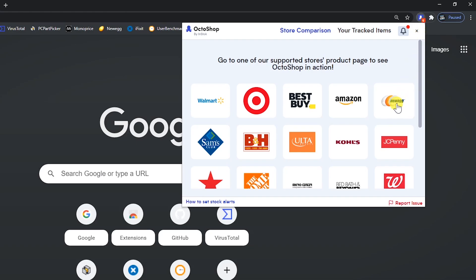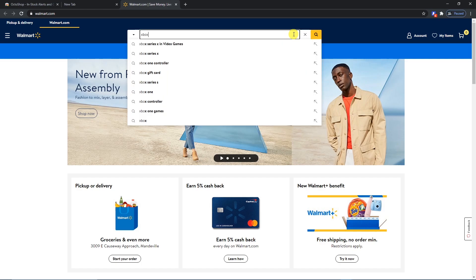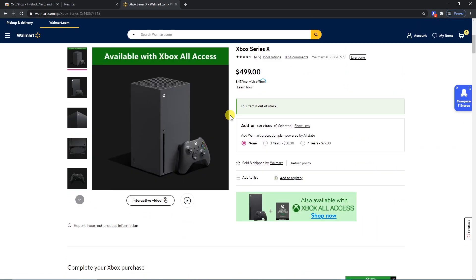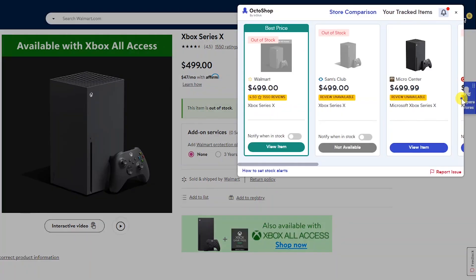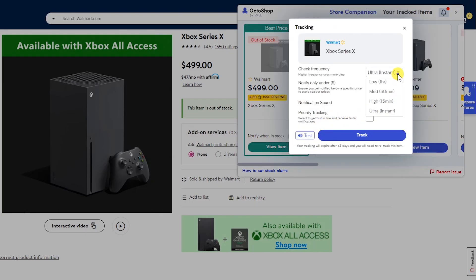First select the store you want to shop at — I'll go with Walmart. Do a search for the product you're looking for; I'll go with the Xbox Series X. Scroll down and there it is. At this retailer, this item is out of stock. To compare pricing for an in-stock item, or to set up a notification for when that item comes back in stock, click the Octoshop button on the right. If a supported retailer had that item in stock for a lower price, you would click view item to be sent to the product page for that retailer. Or to set up an alert, toggle the switch next to notify when in stock.